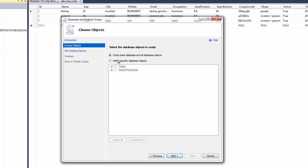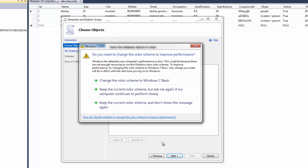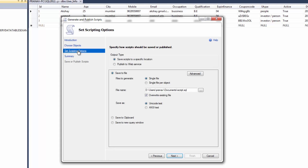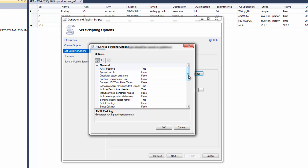I want to backup my entire database and all database objects. Then click Next, or on the left side click the link. Then go to the Advanced tab.